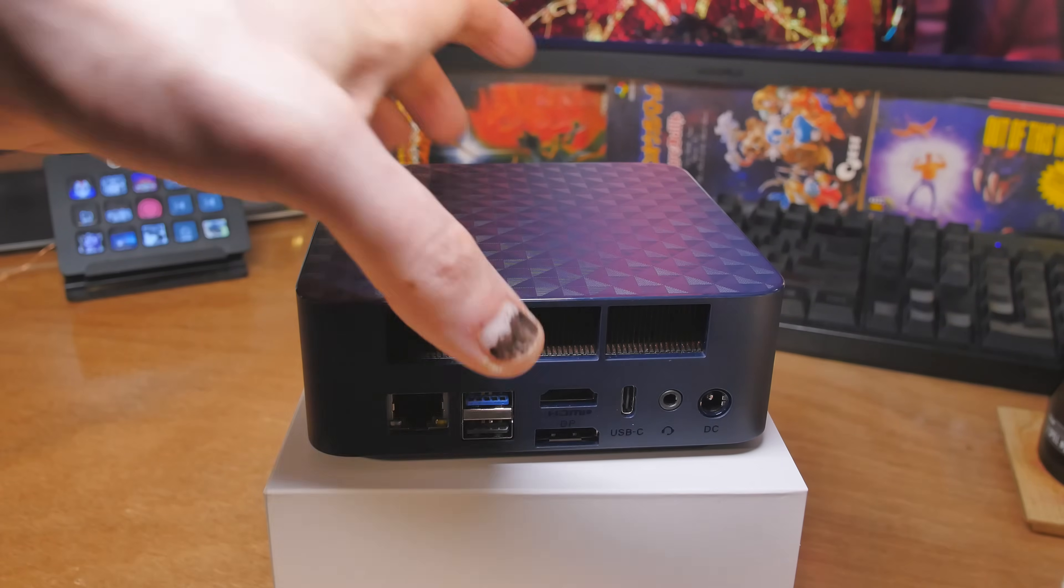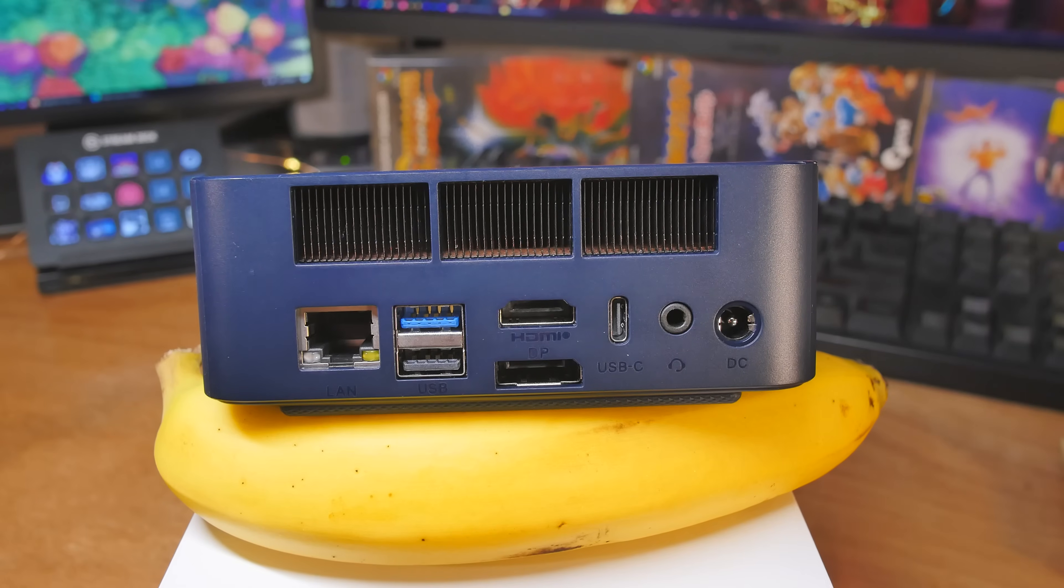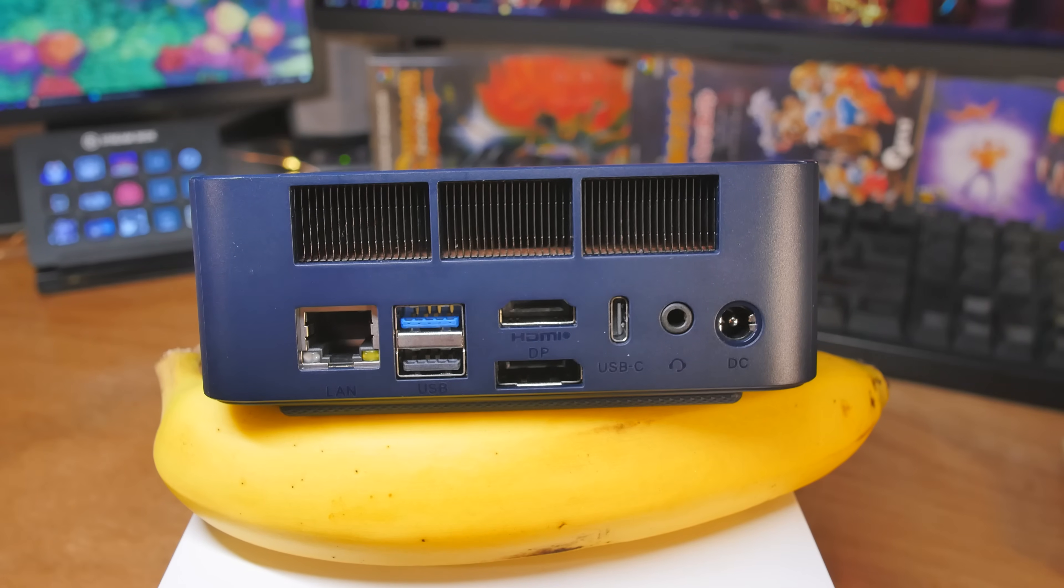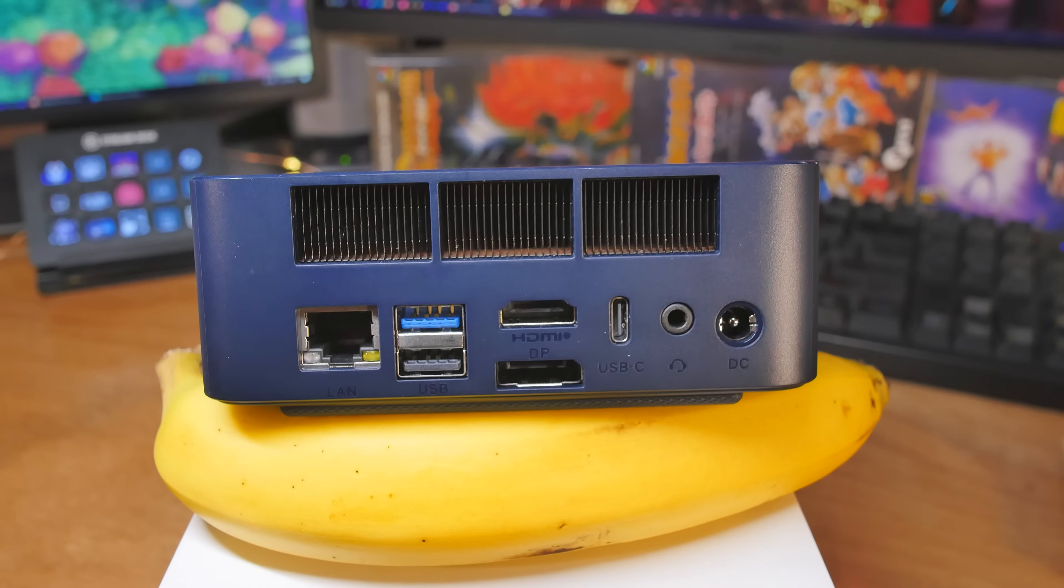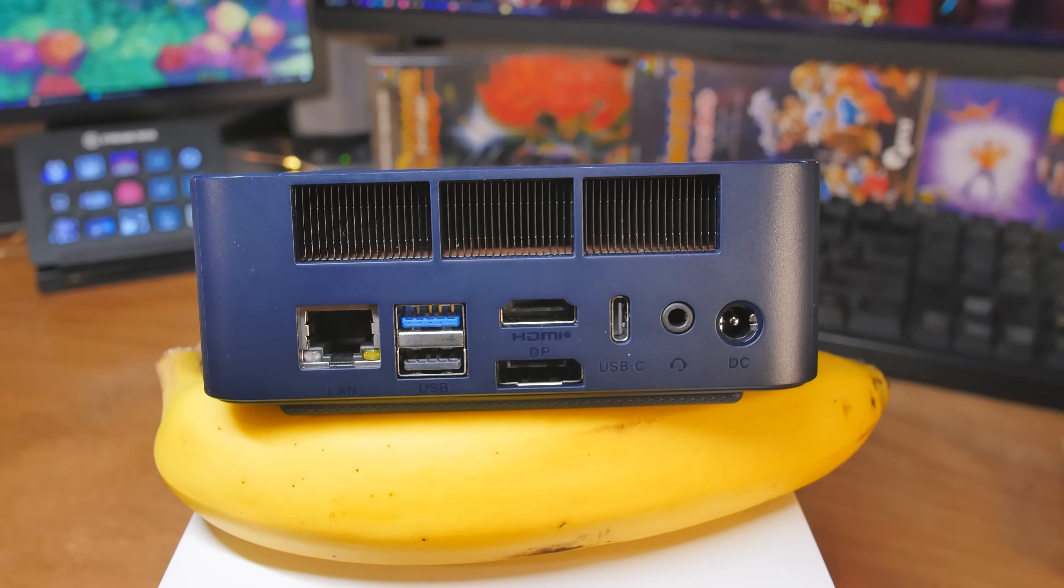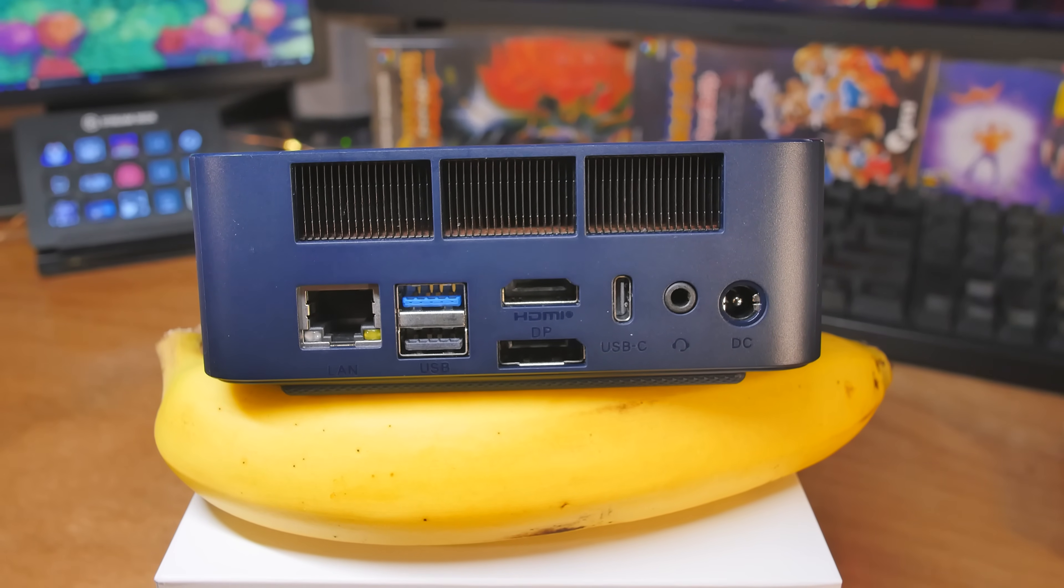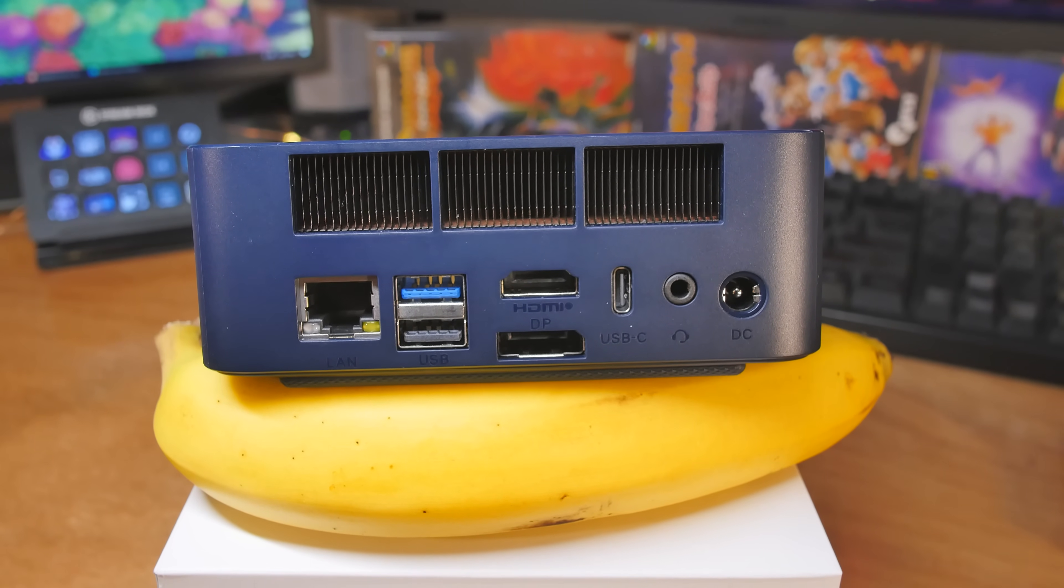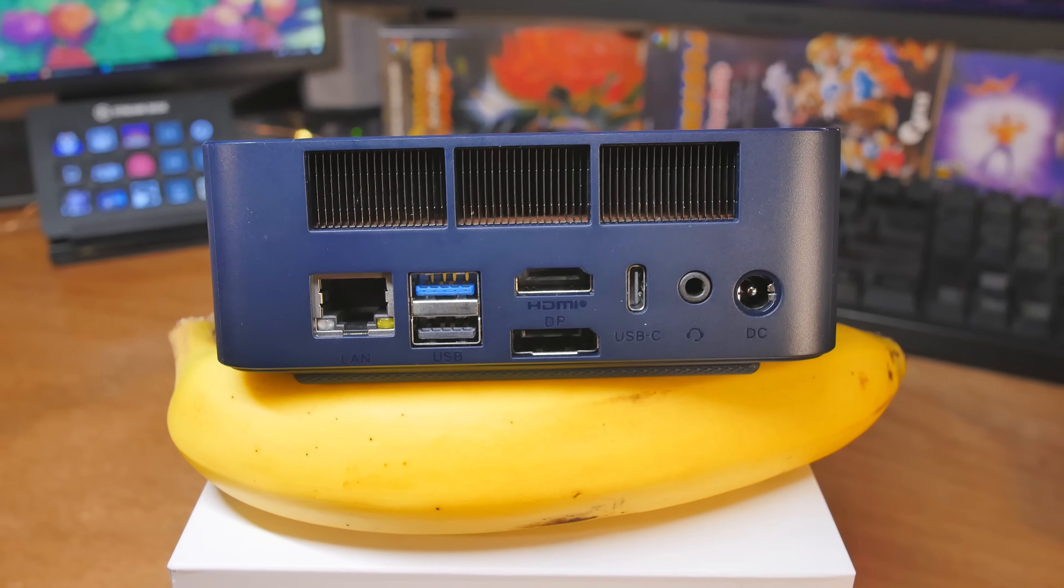This is going to be handy if you want to run like maybe a dock or something, something with an external GPU in it. You can use that. Also, this will double for DisplayPort, and you can use that as a third monitor. 3.5-millimeter audio jack beside that, and then our DC input.